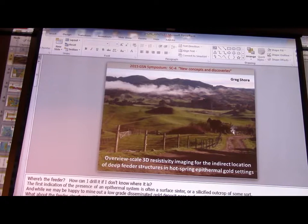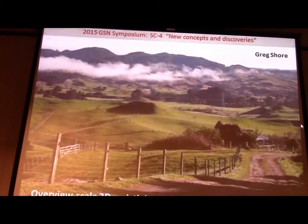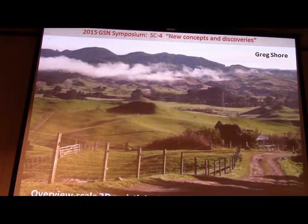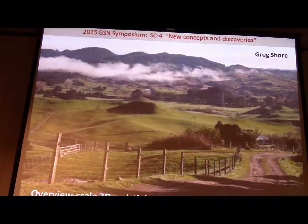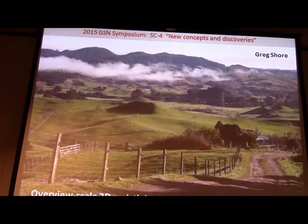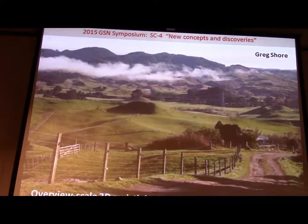The next speaker is Greg Shore from Premier Geophysics. He will be speaking today about an overview-scale 3D resistivity imaging for the indirect location of deep feeder structures in hot spring epithermal gold sites.